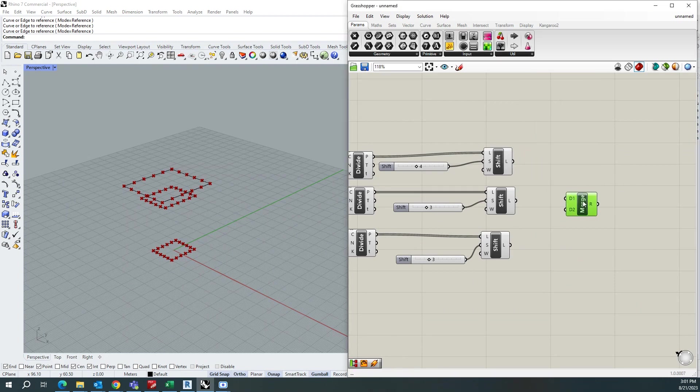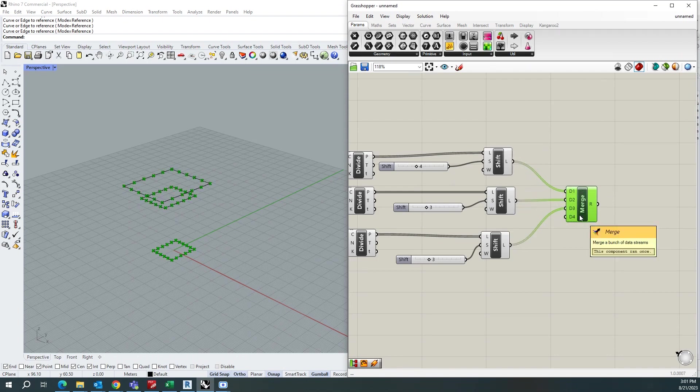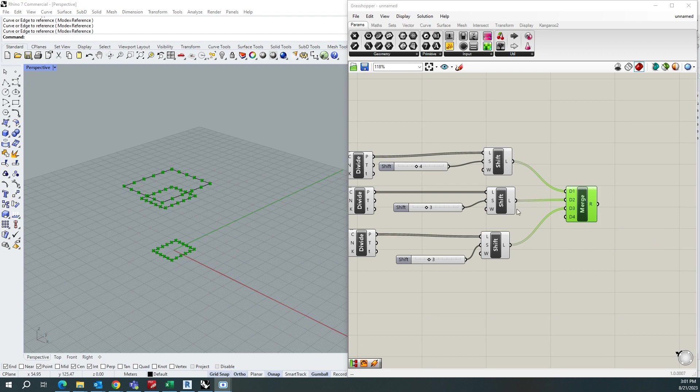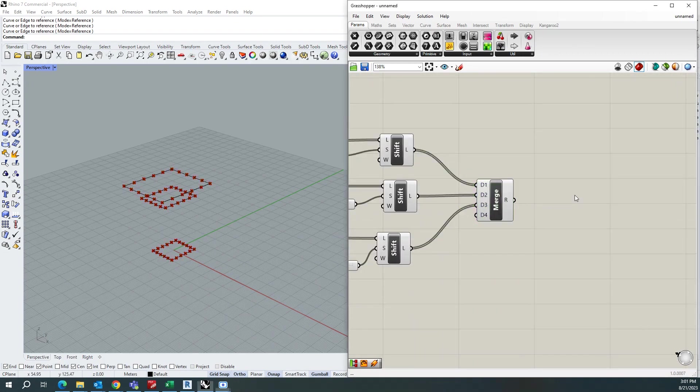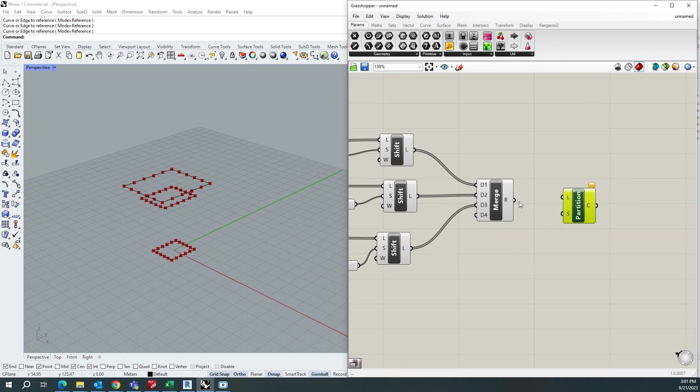So now we have got all this in one merge component. And after that, you need to use the component partition list and add this output here and this count also you need to add it here.